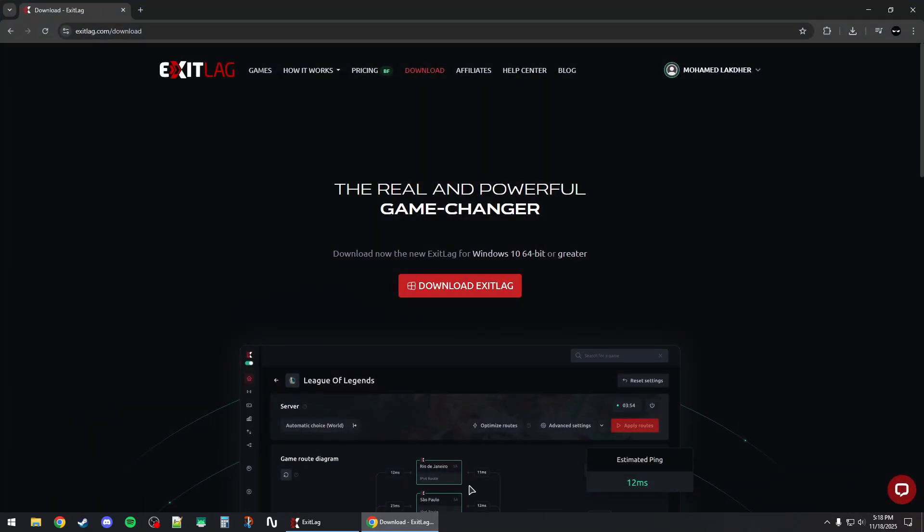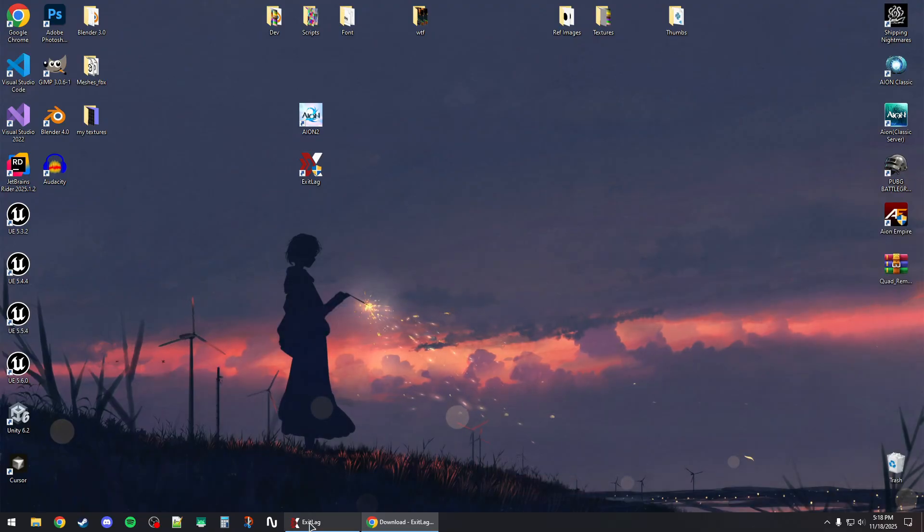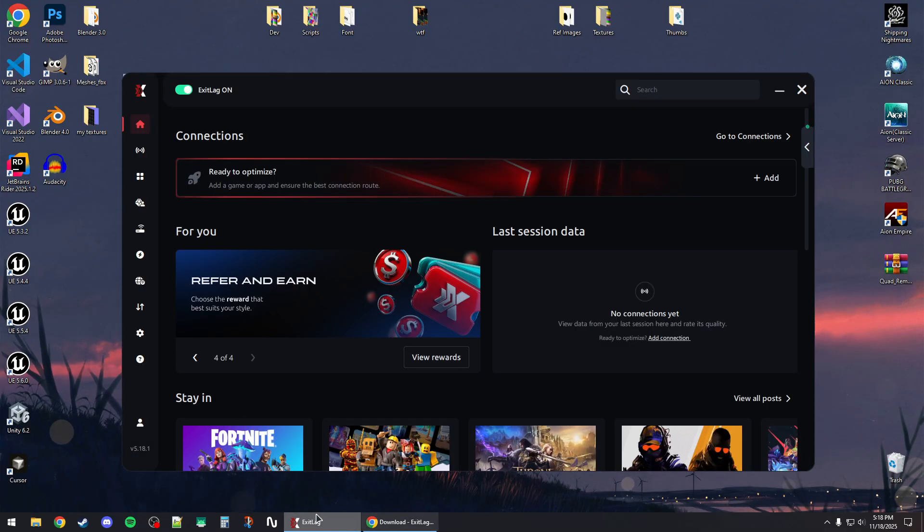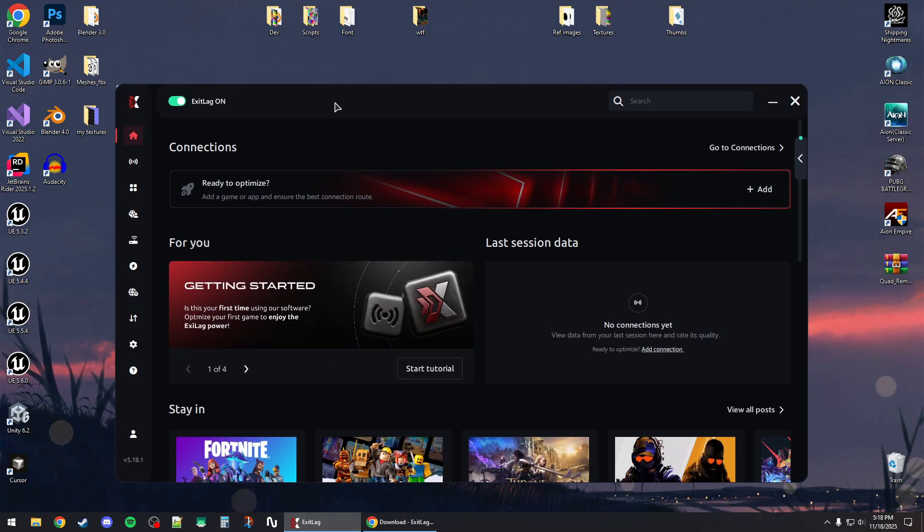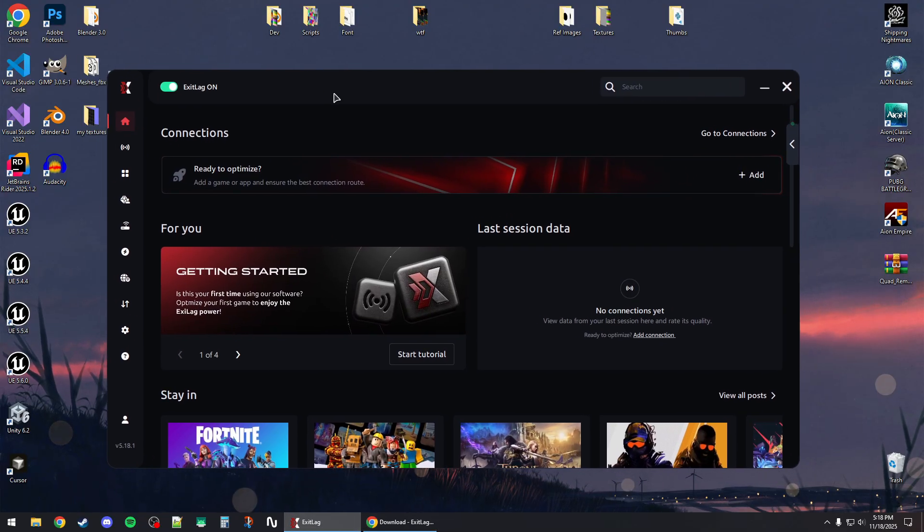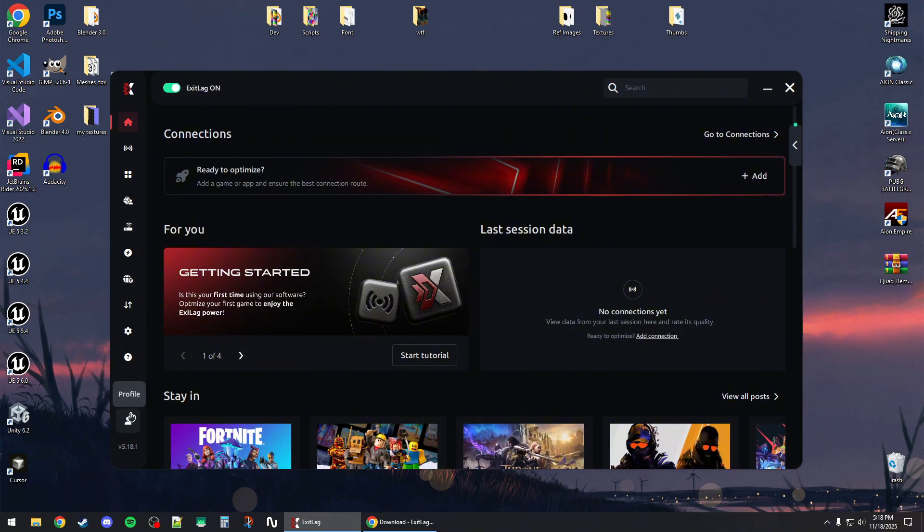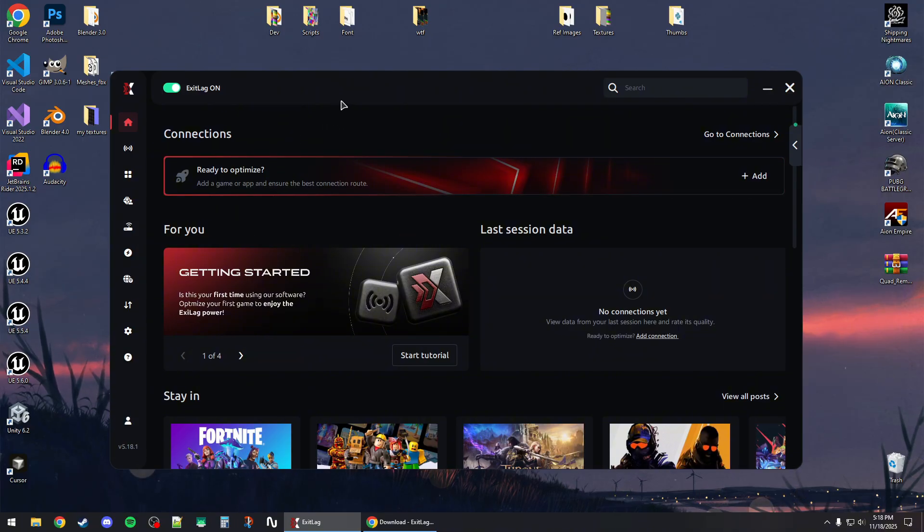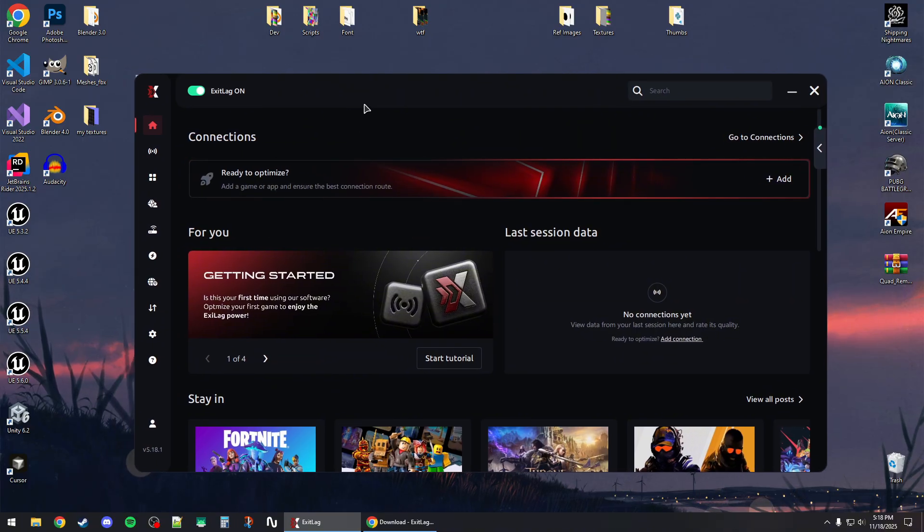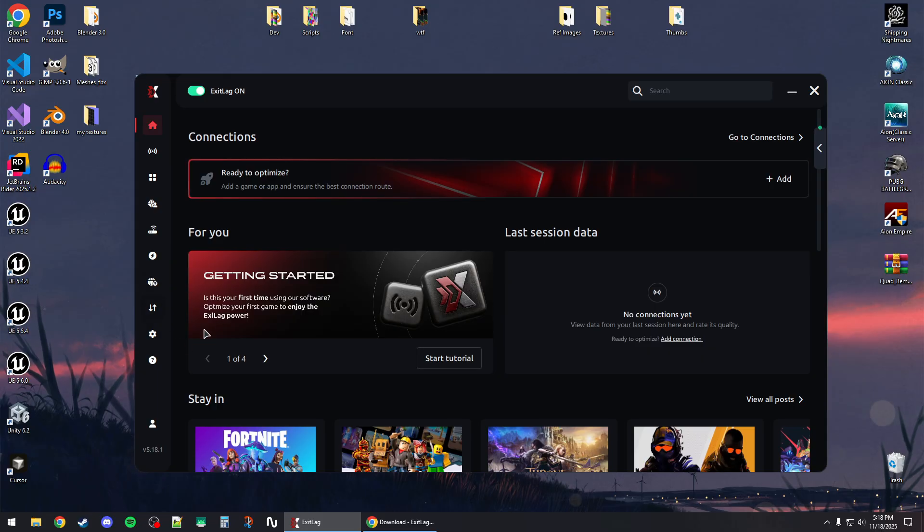How to use ExitLag for Ion 2. First, download the ExitLag client and install it on your PC. Then sign up for an account. You can use the link in the description below to sign up if you don't have one already.